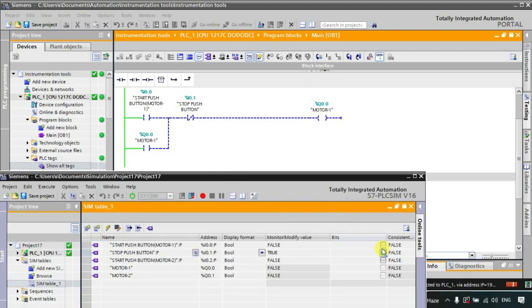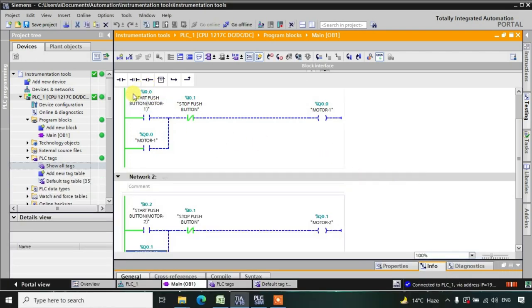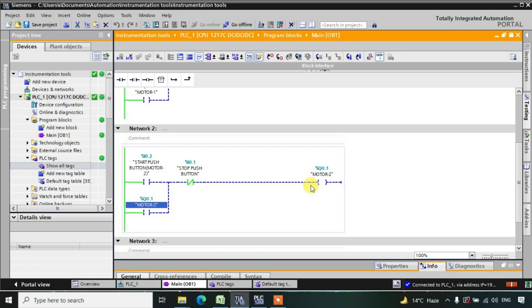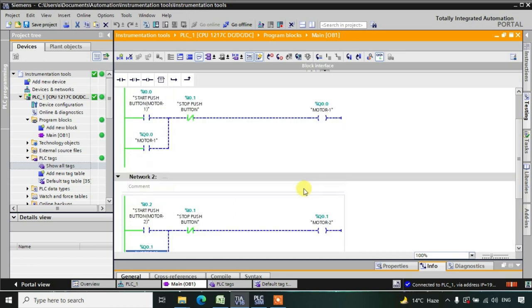Now what we want is: when I am pressing this start push button, motor one should go high and be in the high state. Now when this motor is in high state, what we want is that even if you try to start motor number two, it should not be in the high state at any cost.